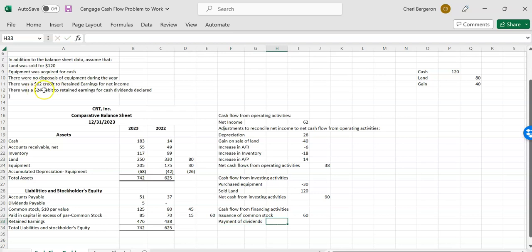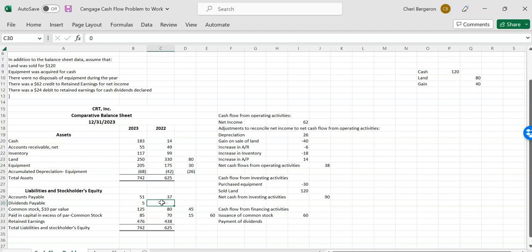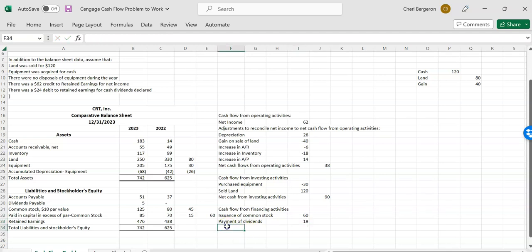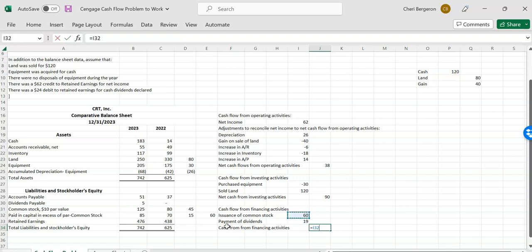Then I had some dividends, payment of dividends. So it told me that there was a debit to retained earnings of $24 for dividends declared. But I need to see, did I pay that much, more or less? So let's look at dividends payable and see what happens. In 2022, I had zero dividends payable. In 2023, I had $5. So dividends payable went up. So I owe them some additional dividends because evidently I didn't pay them all of this $24. So I'll say $24 minus $5 equals $24 minus the $5 because it's still sitting in payable. So I haven't paid it yet. So my cash flow from financing activities is going to be the net of $60 and $19, which is $79.